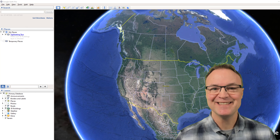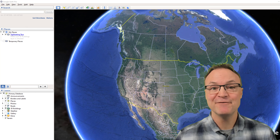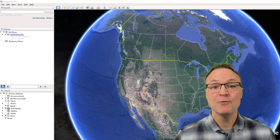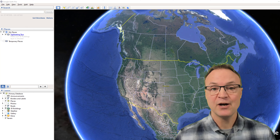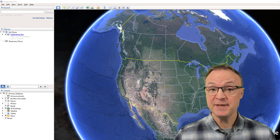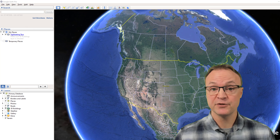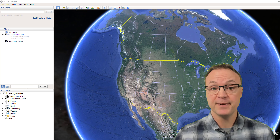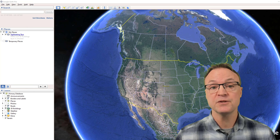Hi there, Jamie here today at Teachers Tech. Hope you're having a great day today. I want to show you how to use Google Earth Pro. This is a beginner's tutorial, so I'll be going over the basics on how to use it, but I also want to show you some of the fantastic features that it has.